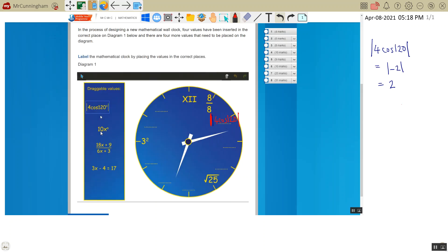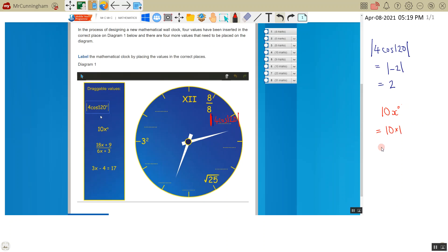Okay, now we've got 10x to the power of 0. Any number to the power of 0 is 1. So that's just 10 times 1, which is 10. So there's 9, so this is 10.